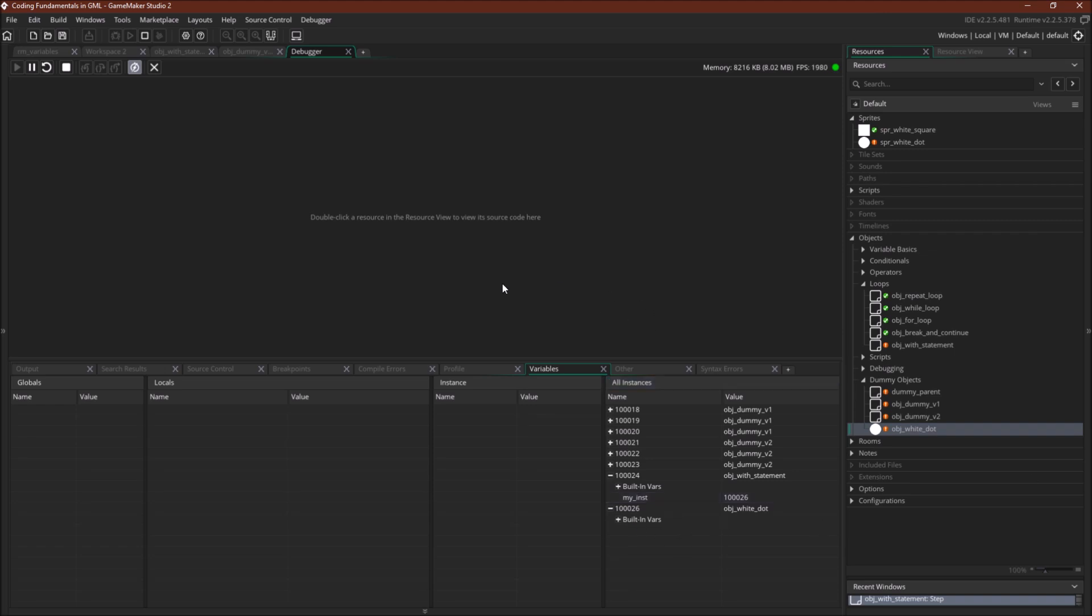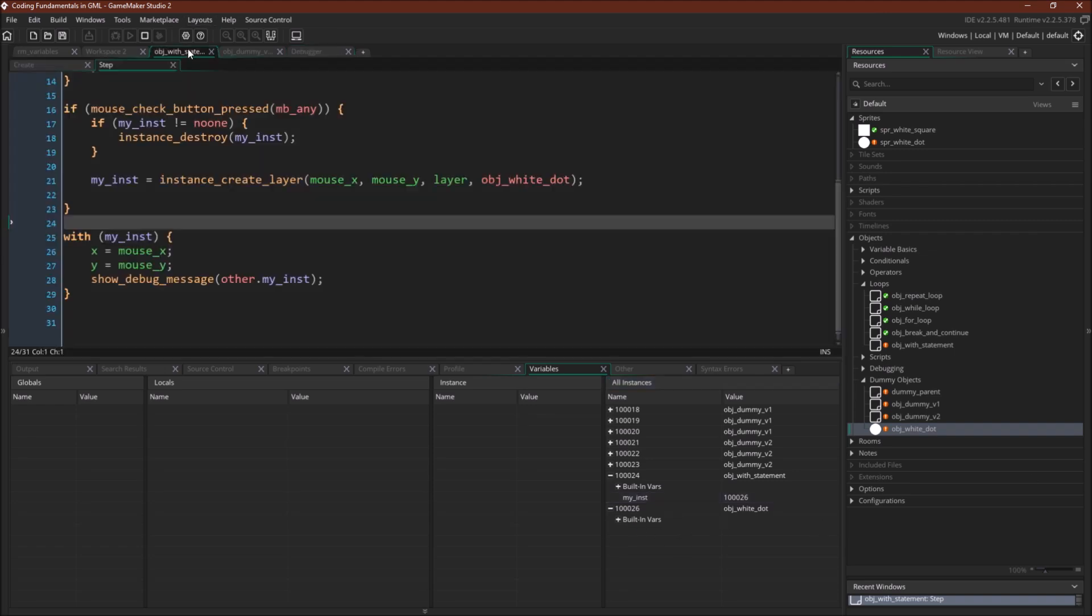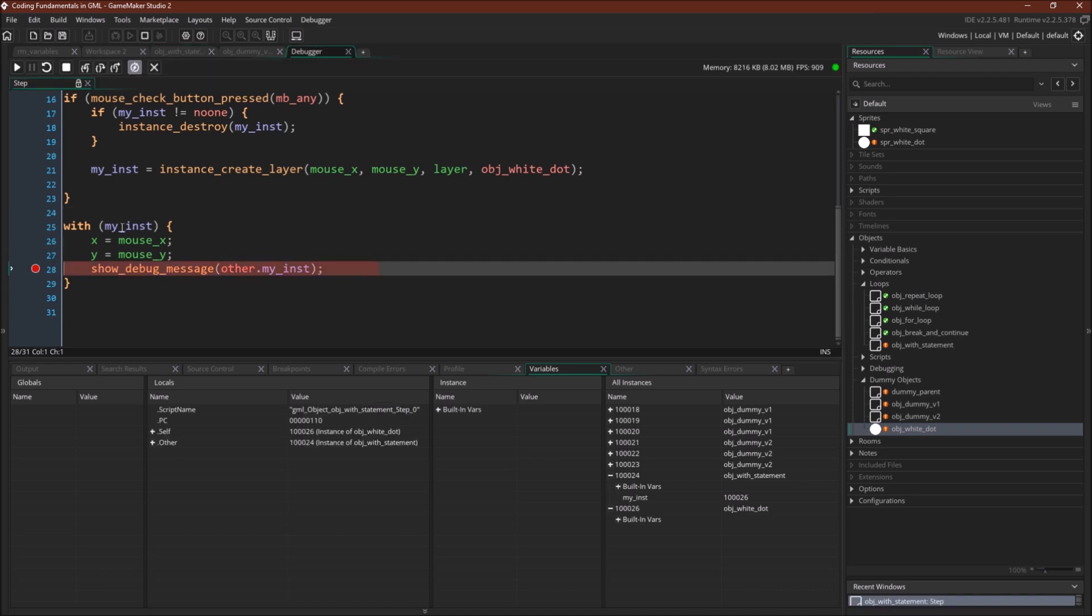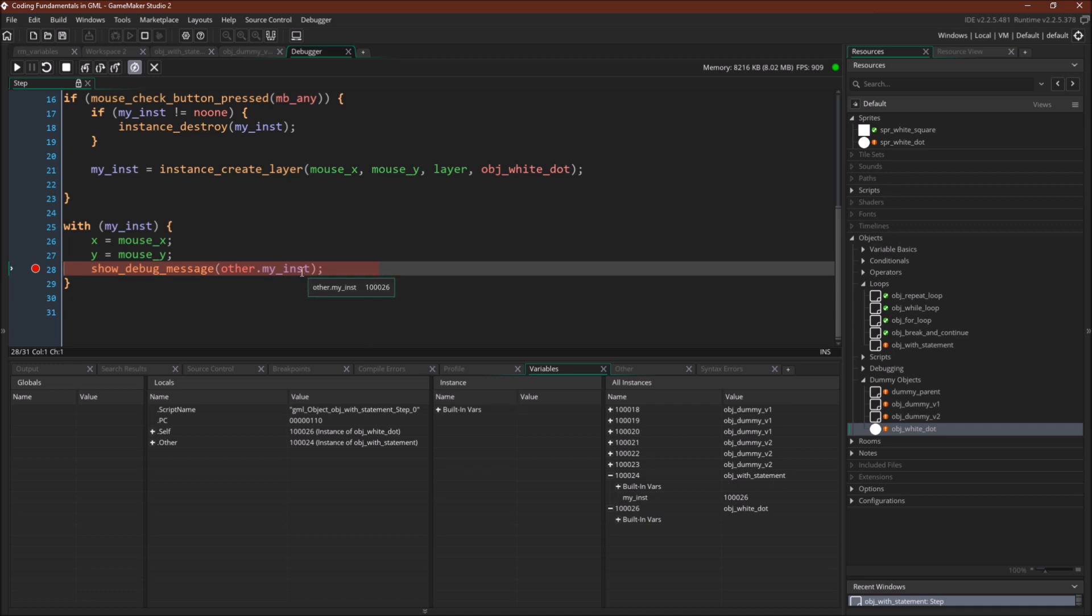So myinst is the instance ID of this instance of object white dot. And in fact, if we were to come into the code over here and put a breakpoint, we would immediately stop. So now we've stopped and we can see that other equals 1 0 0 0 2 4, which indeed is the instance ID of object with statement.